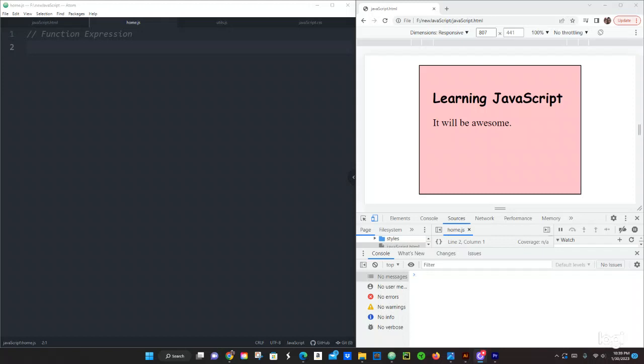What up guys, this is Pastor Cano again. We're coming up with another tutorial, another video in JavaScript, and tonight we're going to be talking about function expressions.